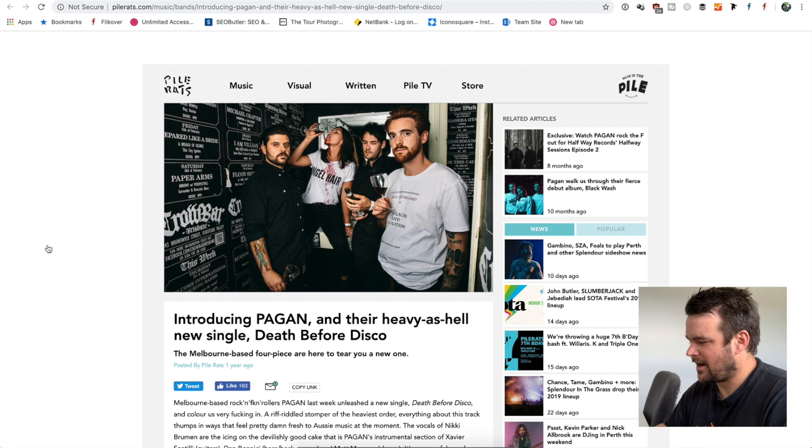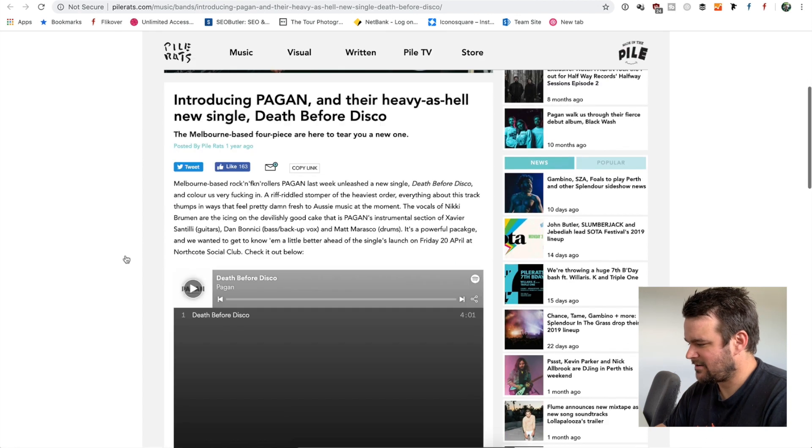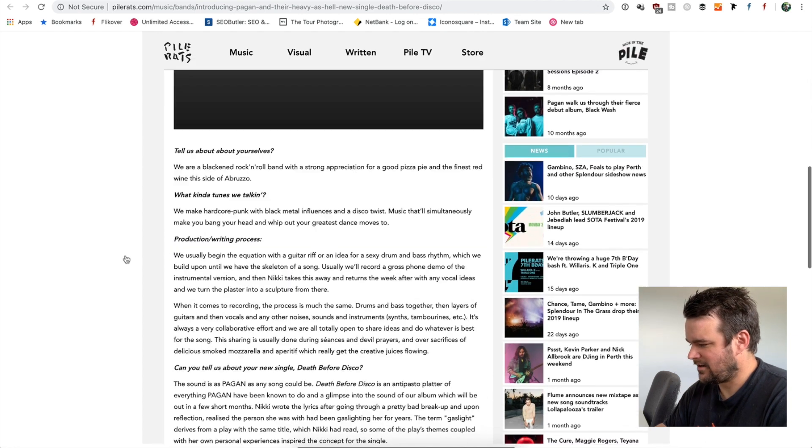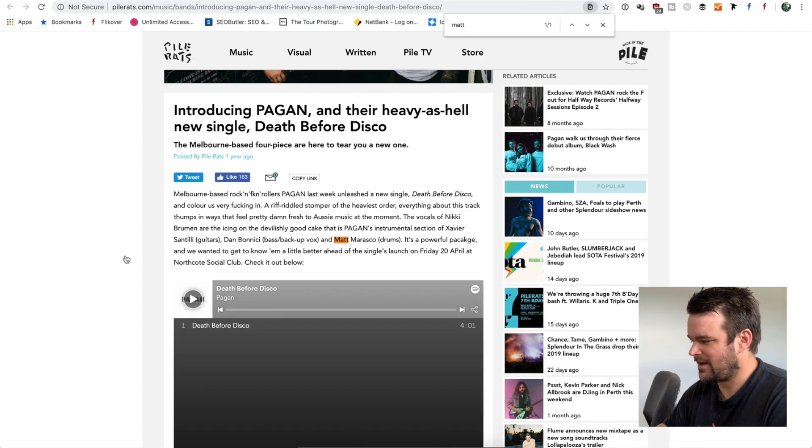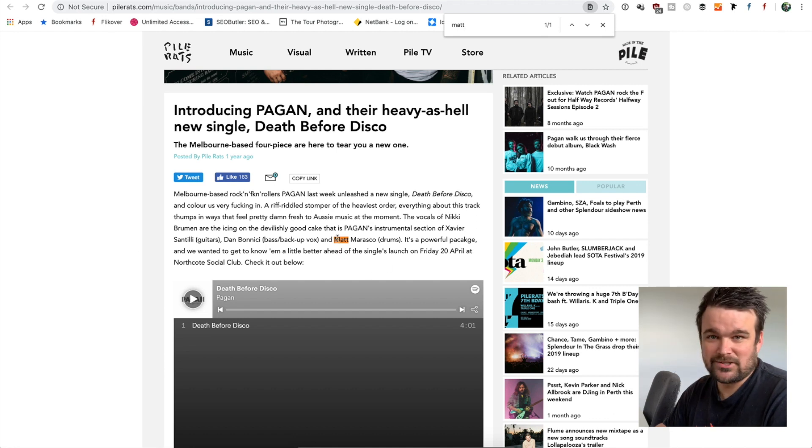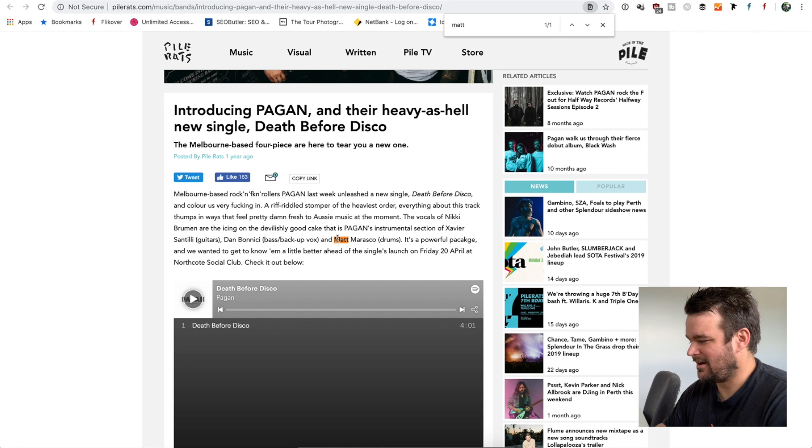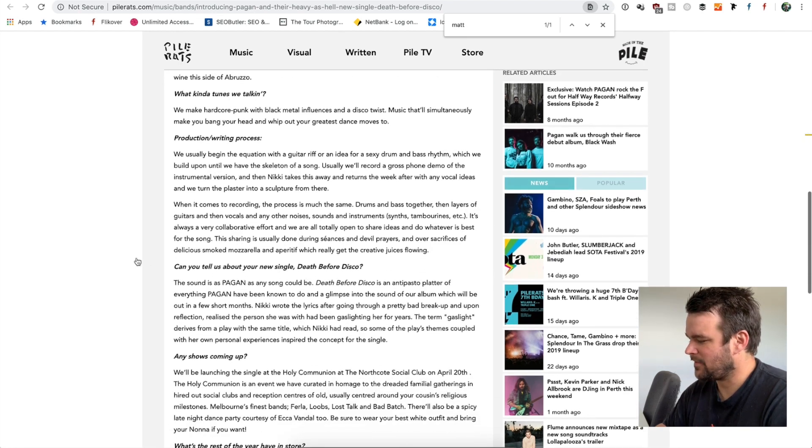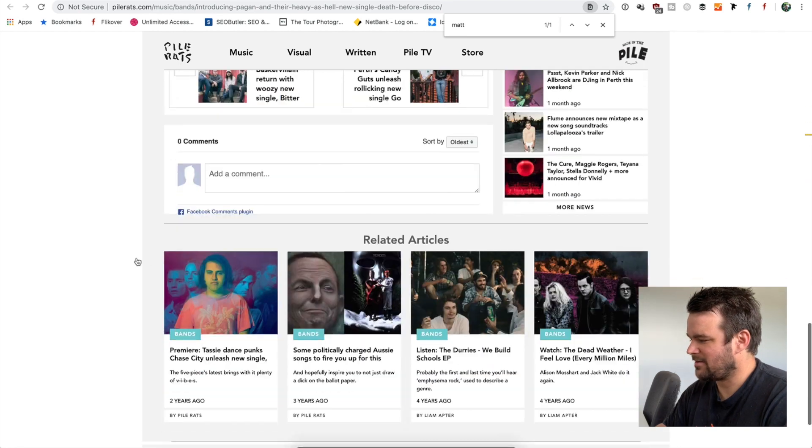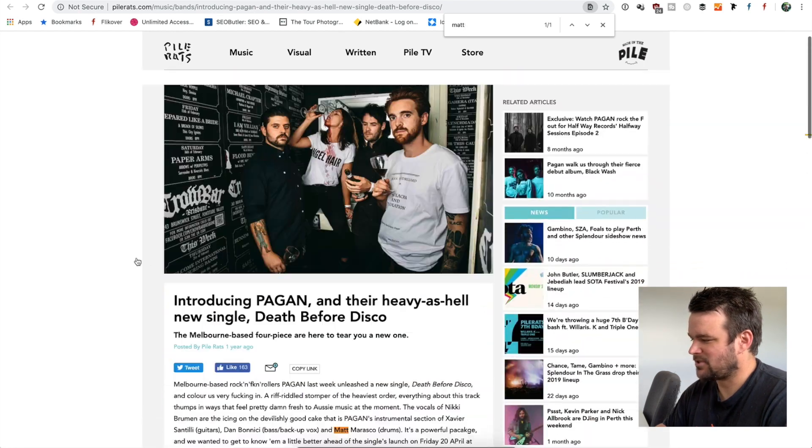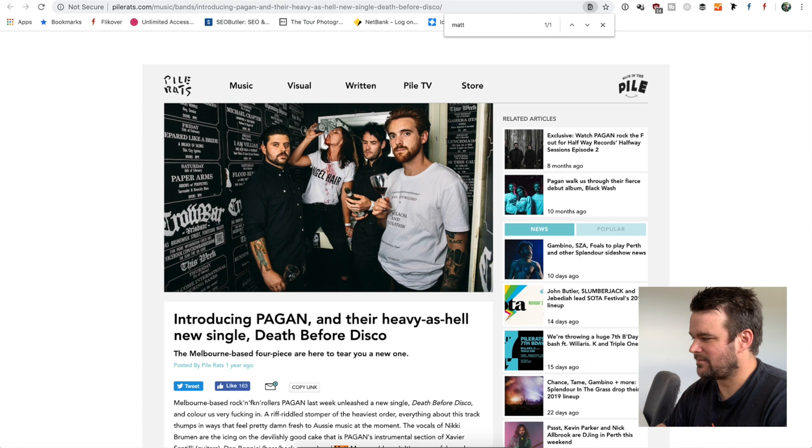Pile rats is my image again. Again, quickest way to do it, type Matt. Matt, found Matt, the drummer Matt. I would probably think is the superior Matt, but you know, that's the only Matt on the page. So they haven't credited it.